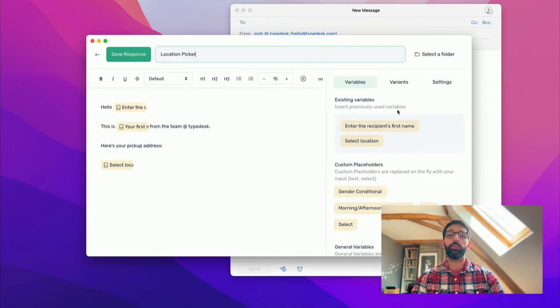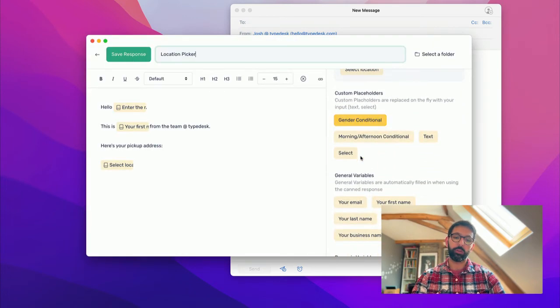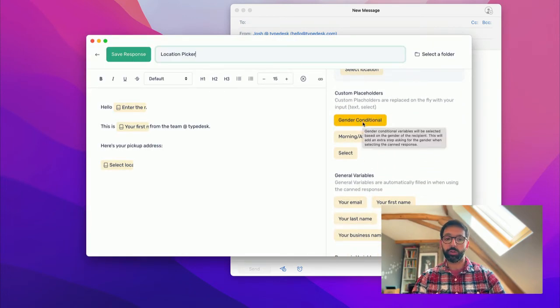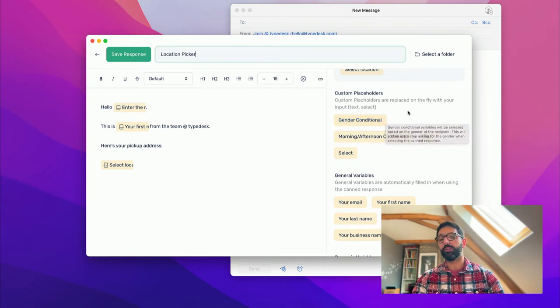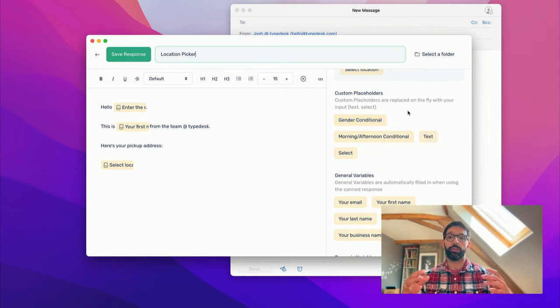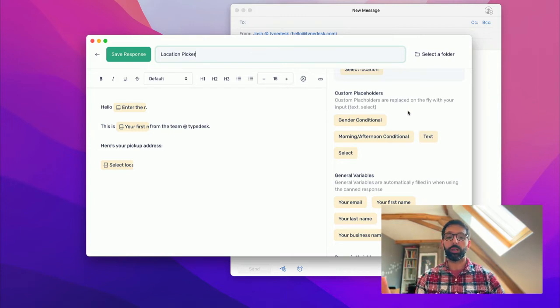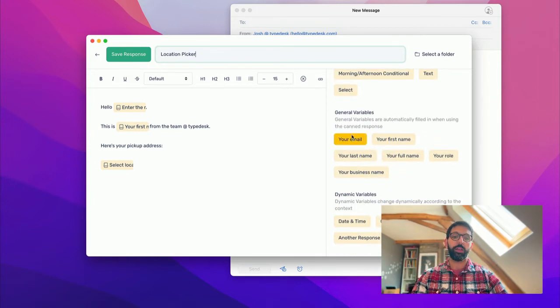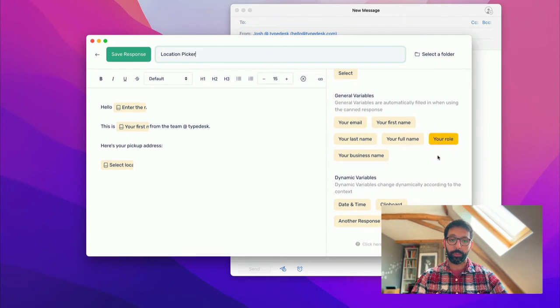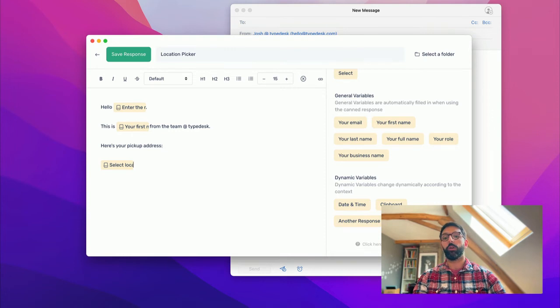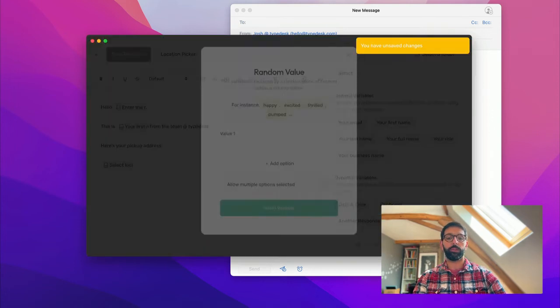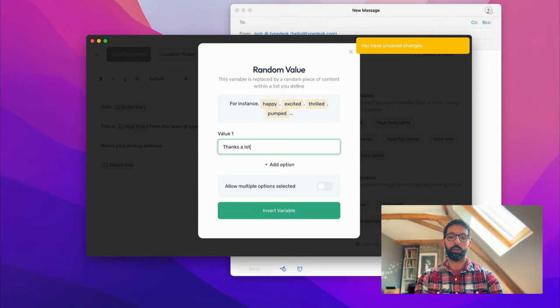And you can see that San Francisco is used in my canned response. There are a few more variables that you can use. The gender conditional is used to say something different depending on whether this is a male or a female you're talking to. You can have a morning-afternoon conditional depending on the time of the day. You have your account variables, and then you have other date and time variables or random value, for instance. Let's say in one case, thanks a lot, and another case, we appreciate doing business with you.